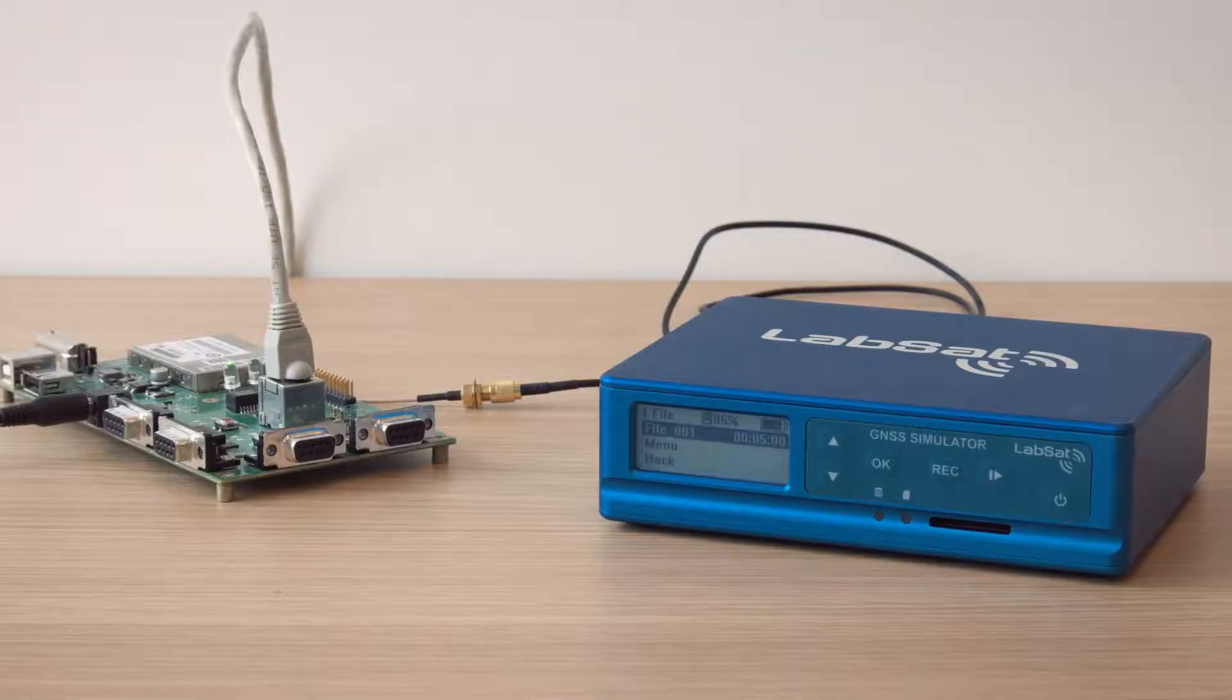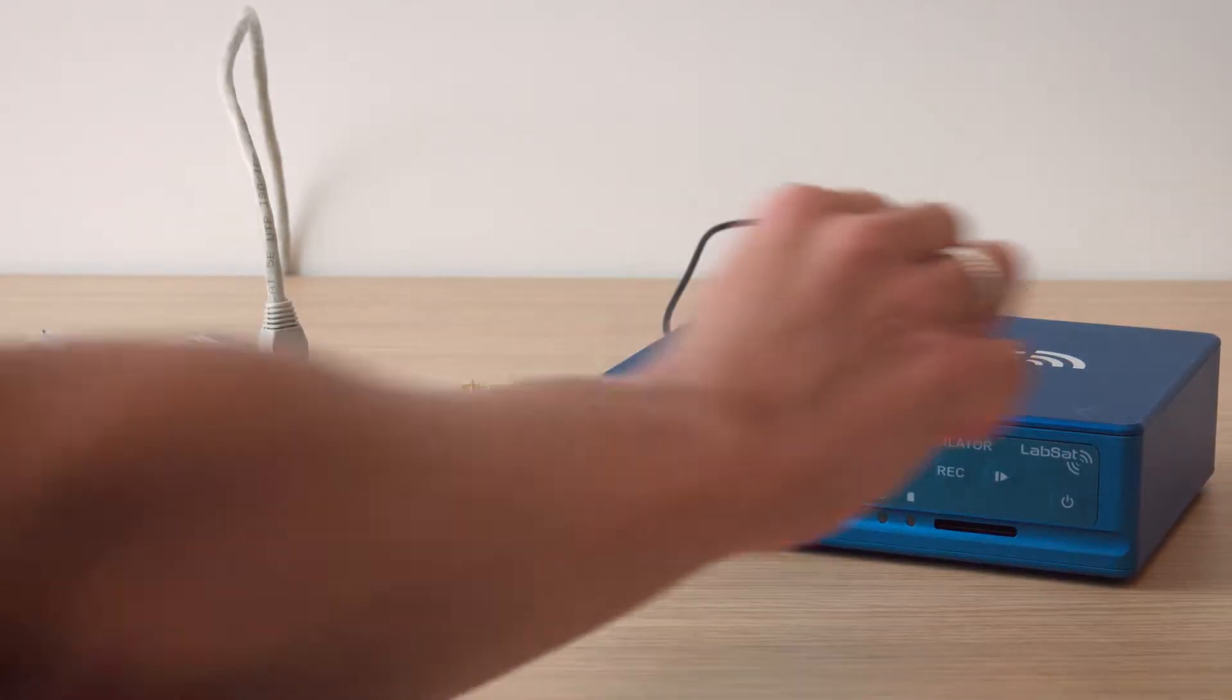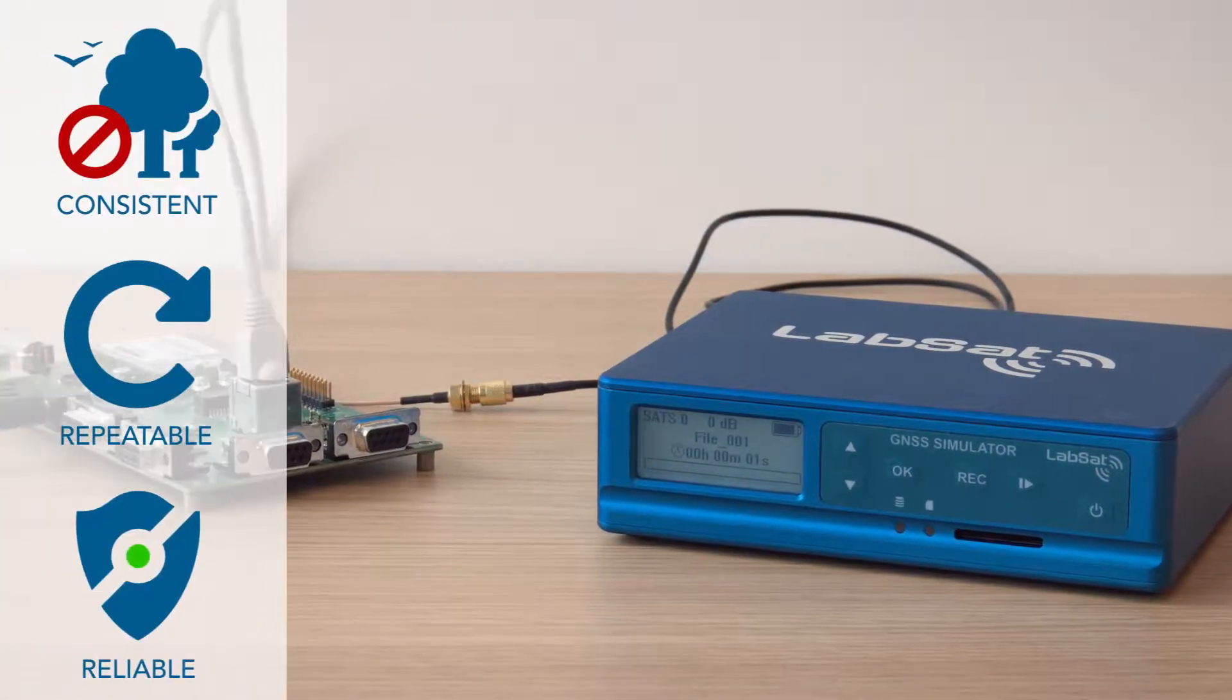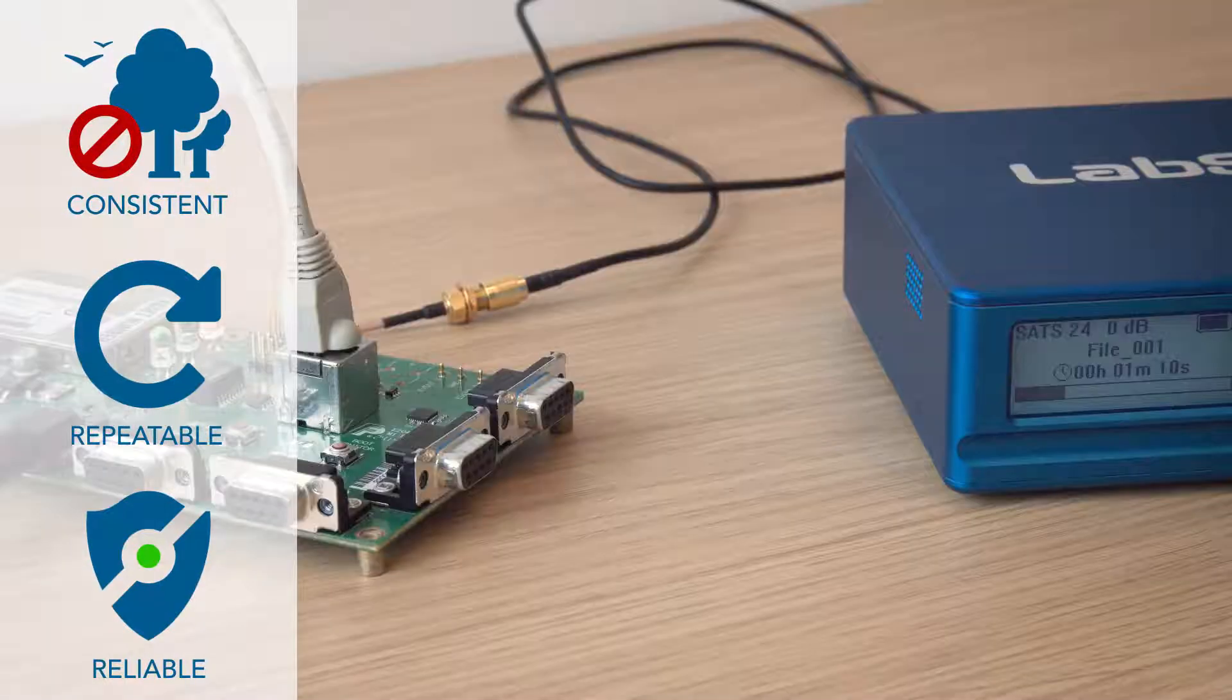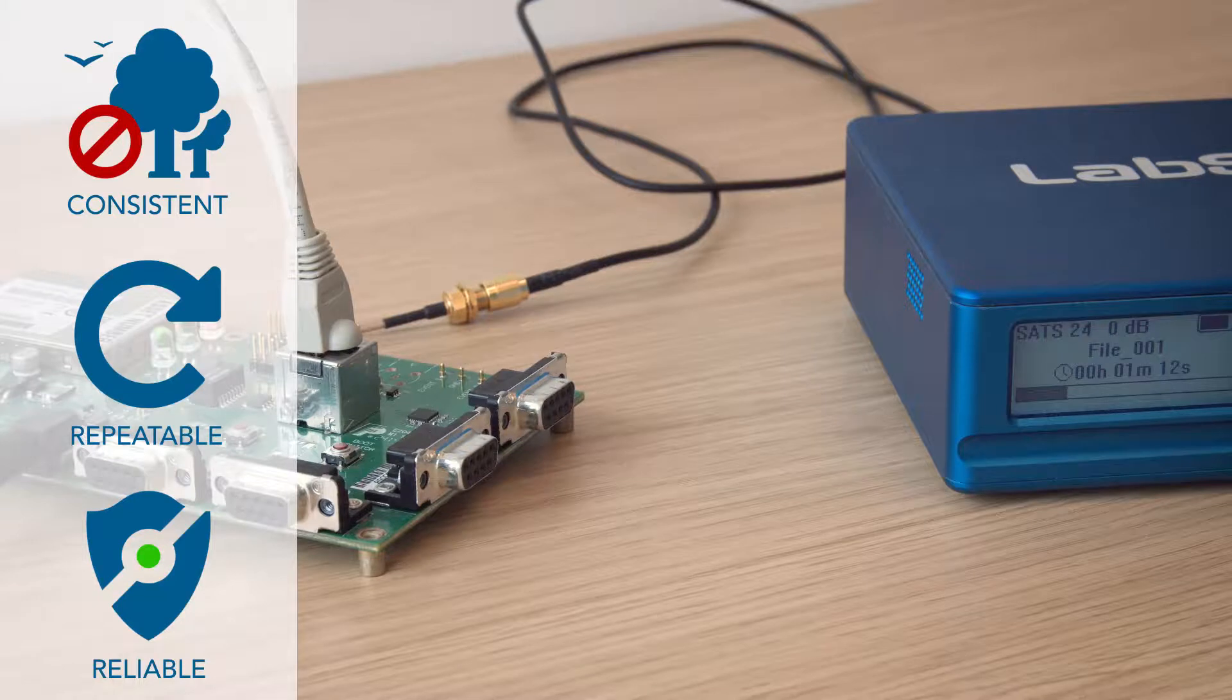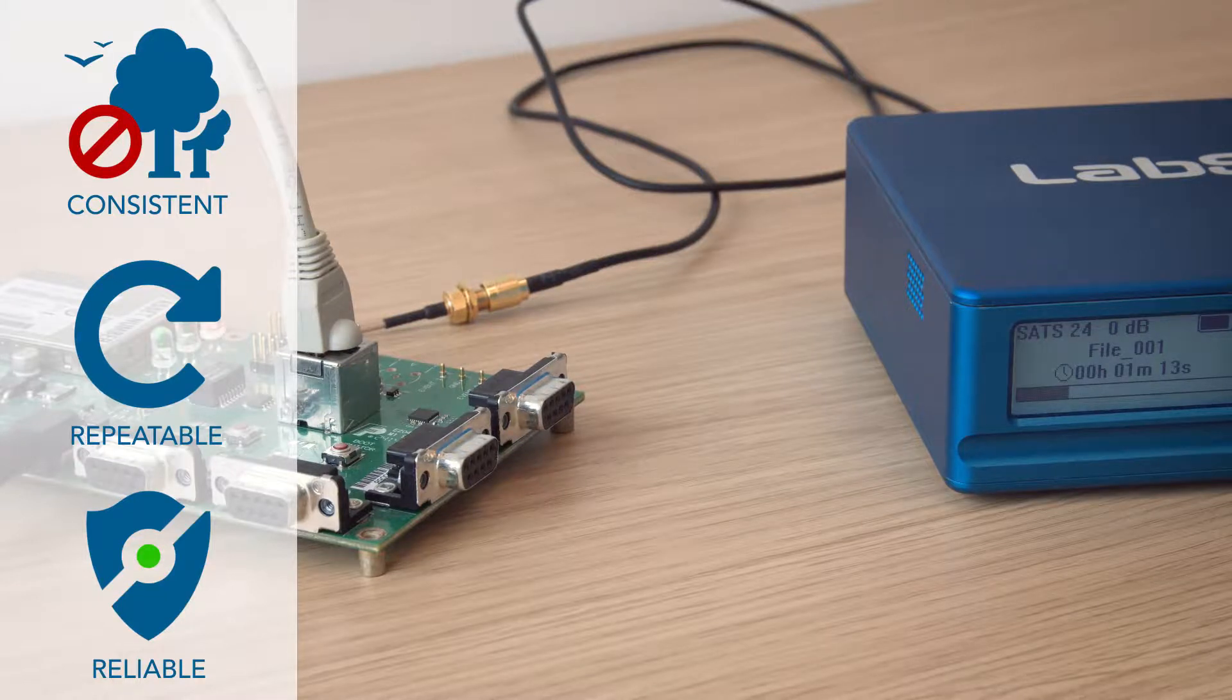As an engineer, the challenge you face is how to easily test these signals in a controlled environment and under repeatable conditions, without having to spend precious time testing outside.